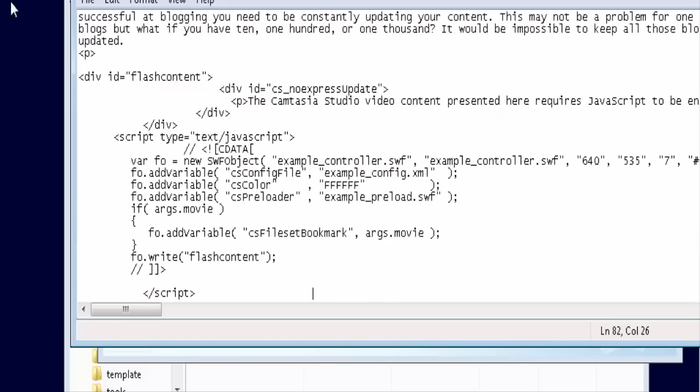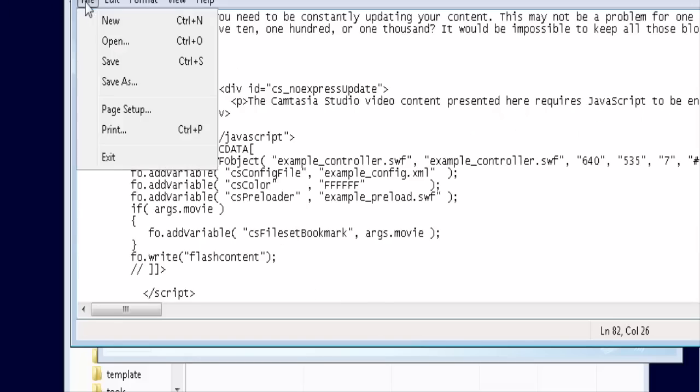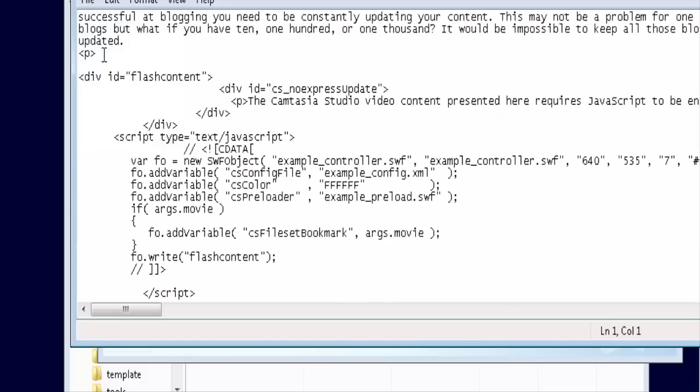And we'll just save this. Now of course, we have to copy the other files that are associated with the video as well, into where our website is.